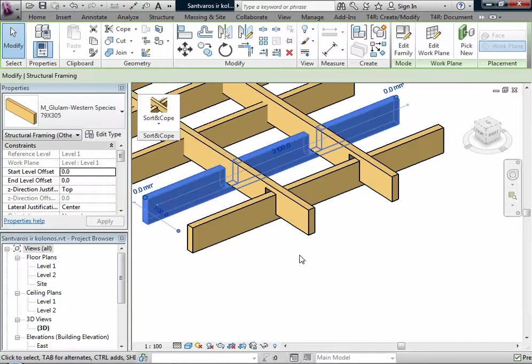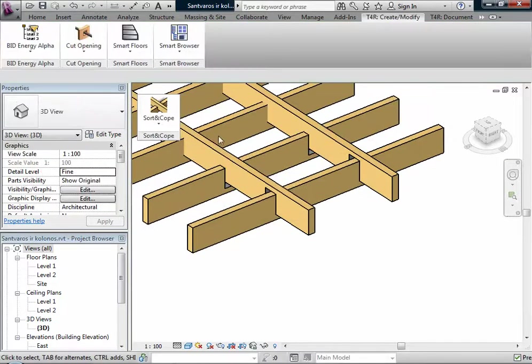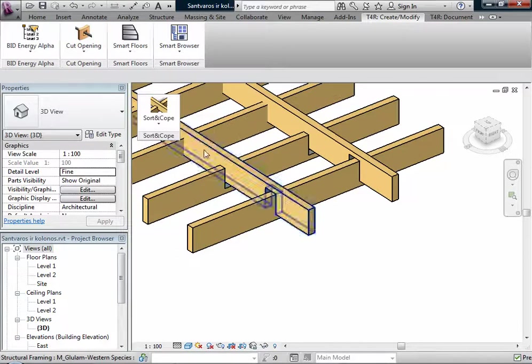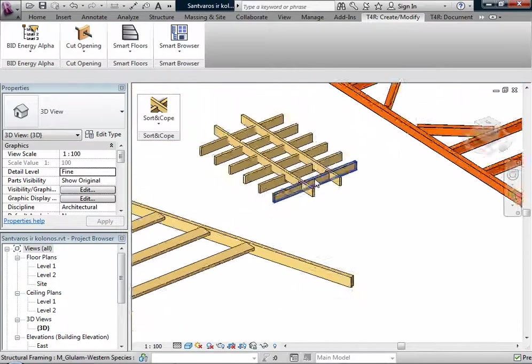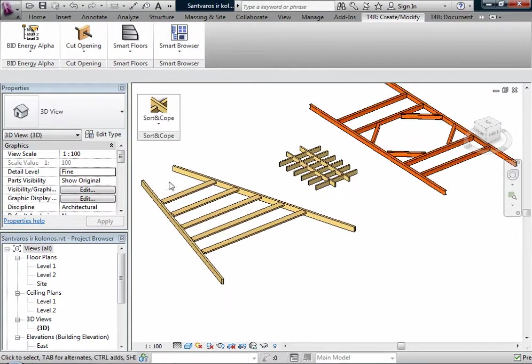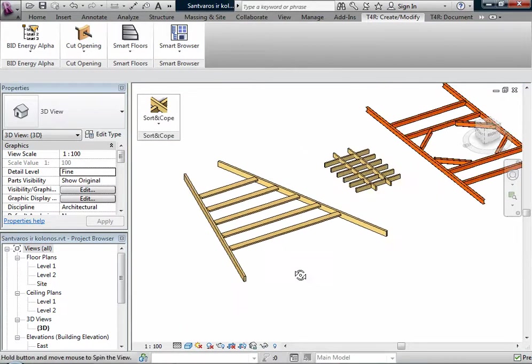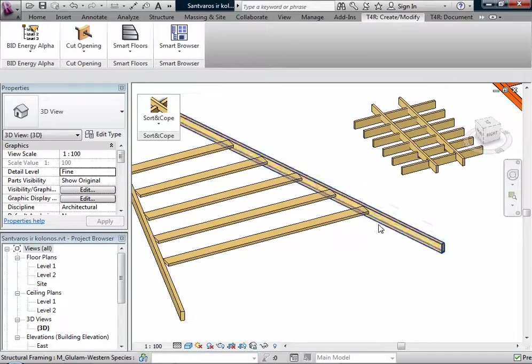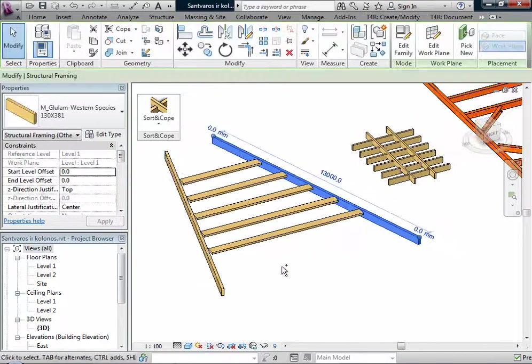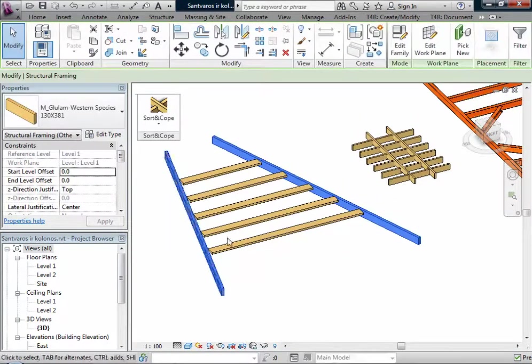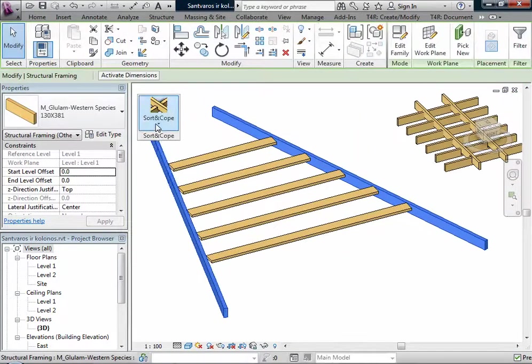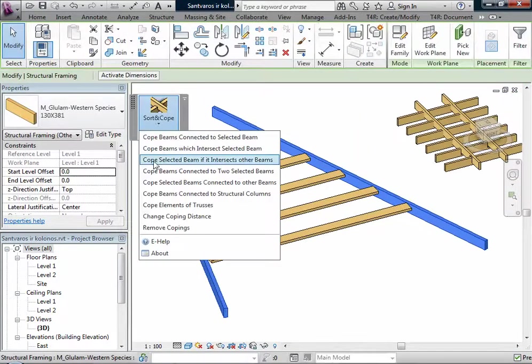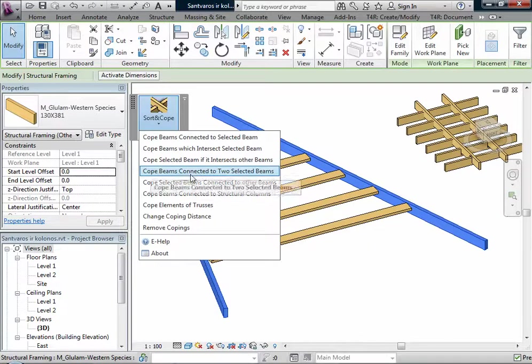Or if I don't need distance, it can be zero. Okay, all the beams are now coped.